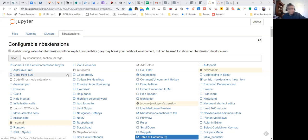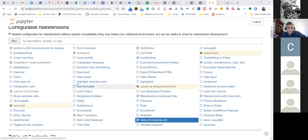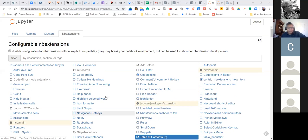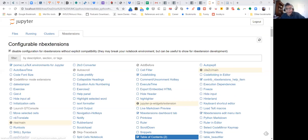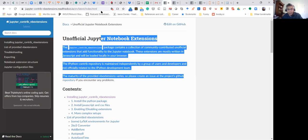Are you seeing the notebook extension with all these tick boxes? Basically, once you have the NB extension or notebook extension package installed, you will have to go there — I'll just send the link in the chat.